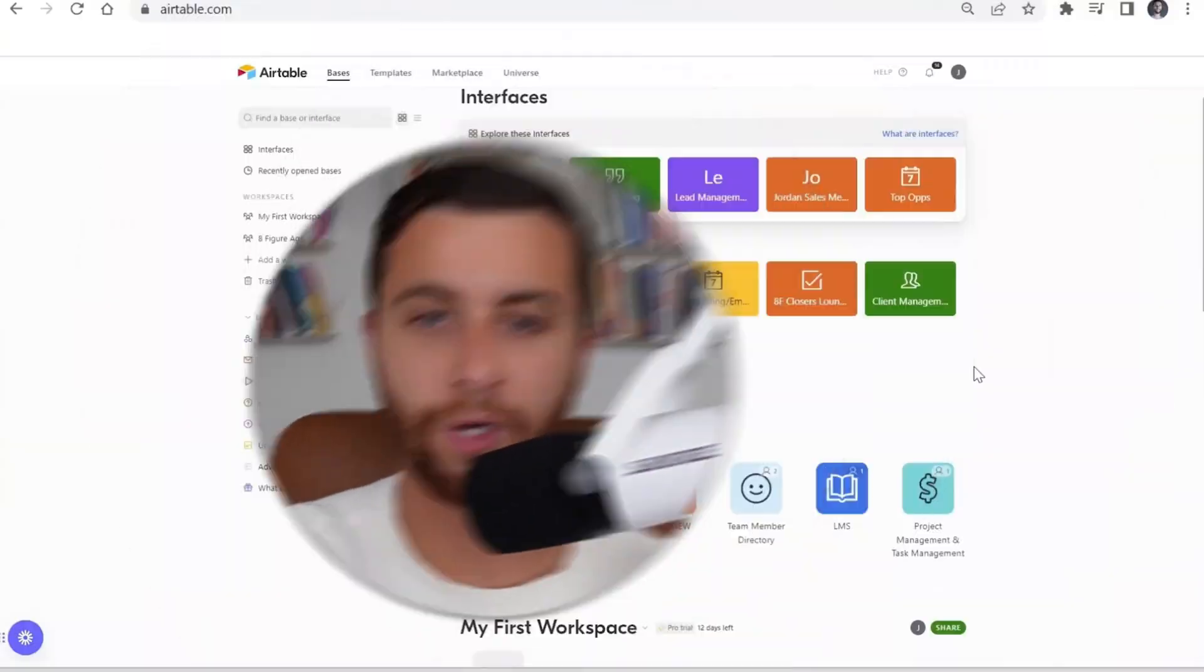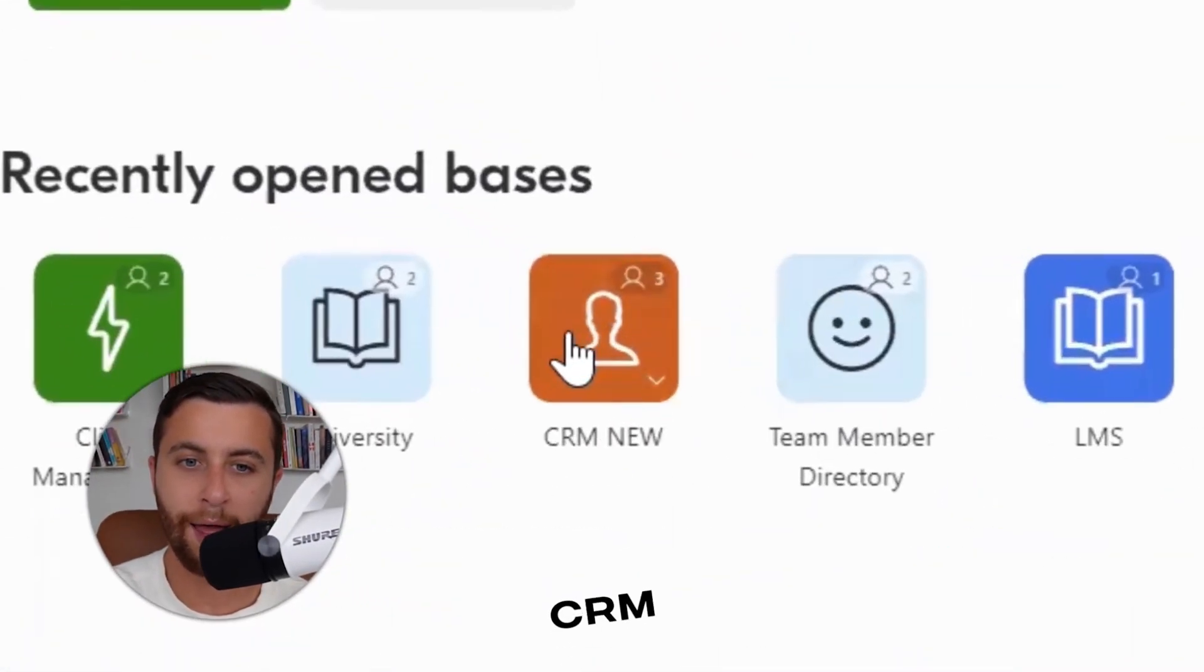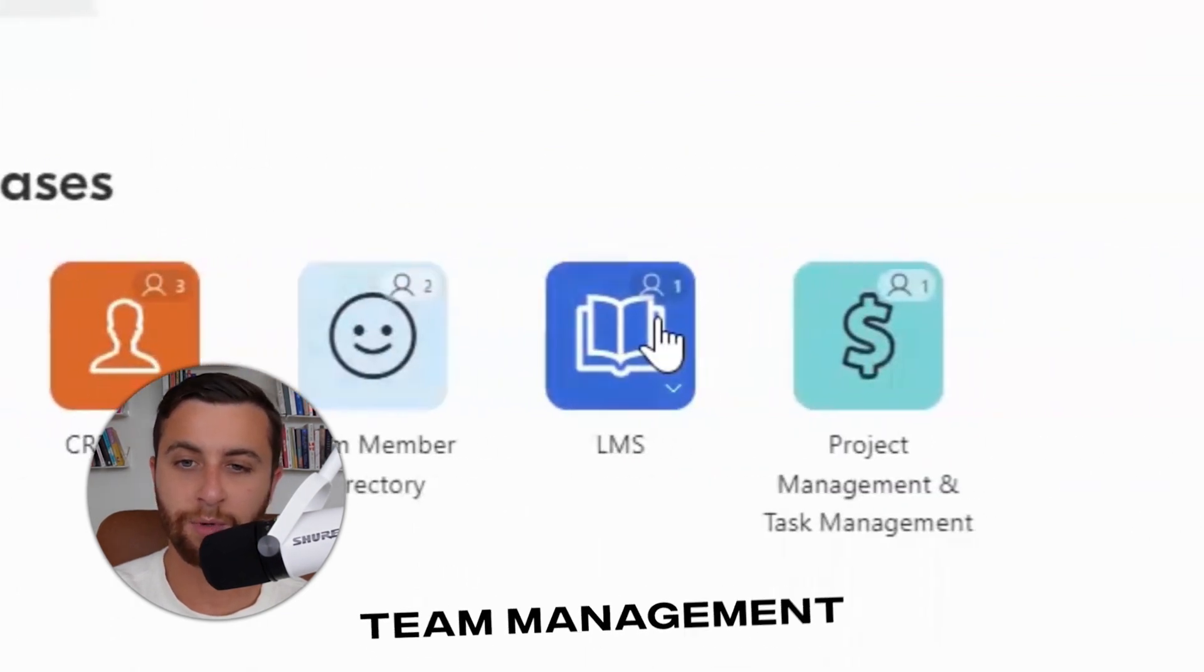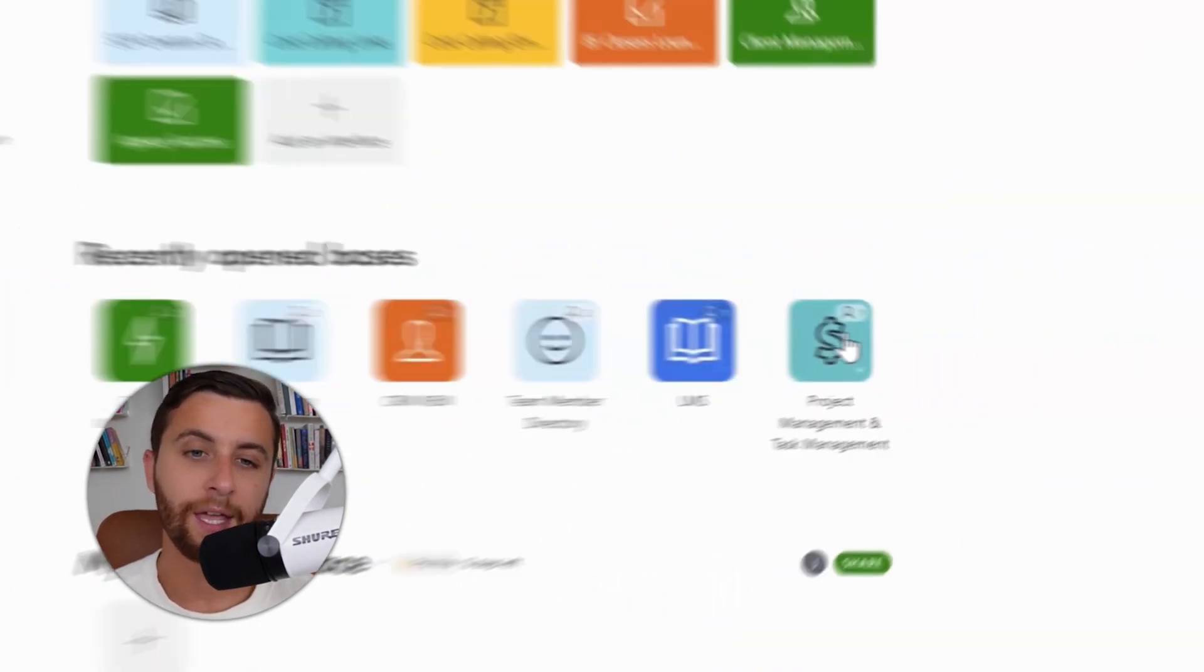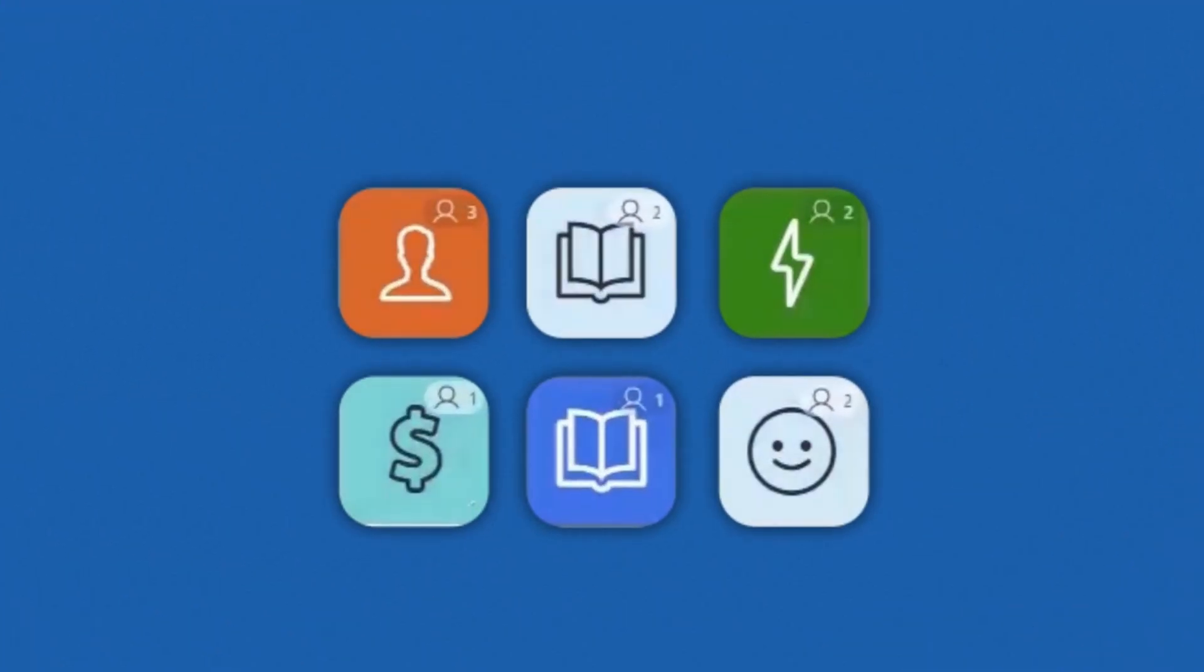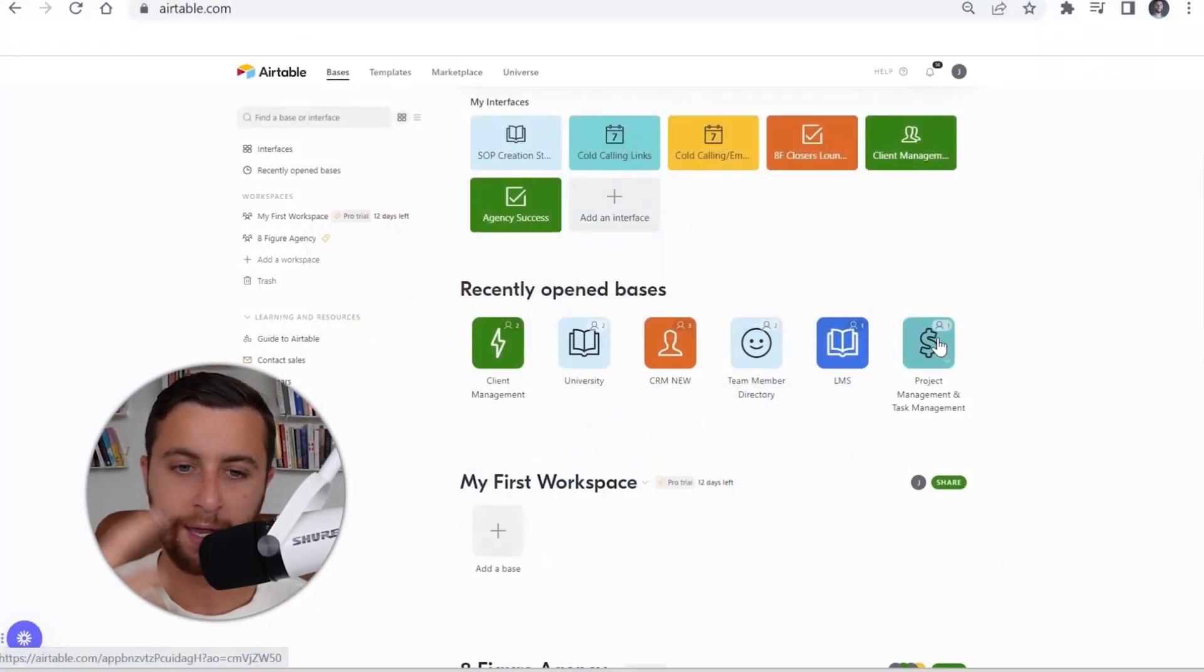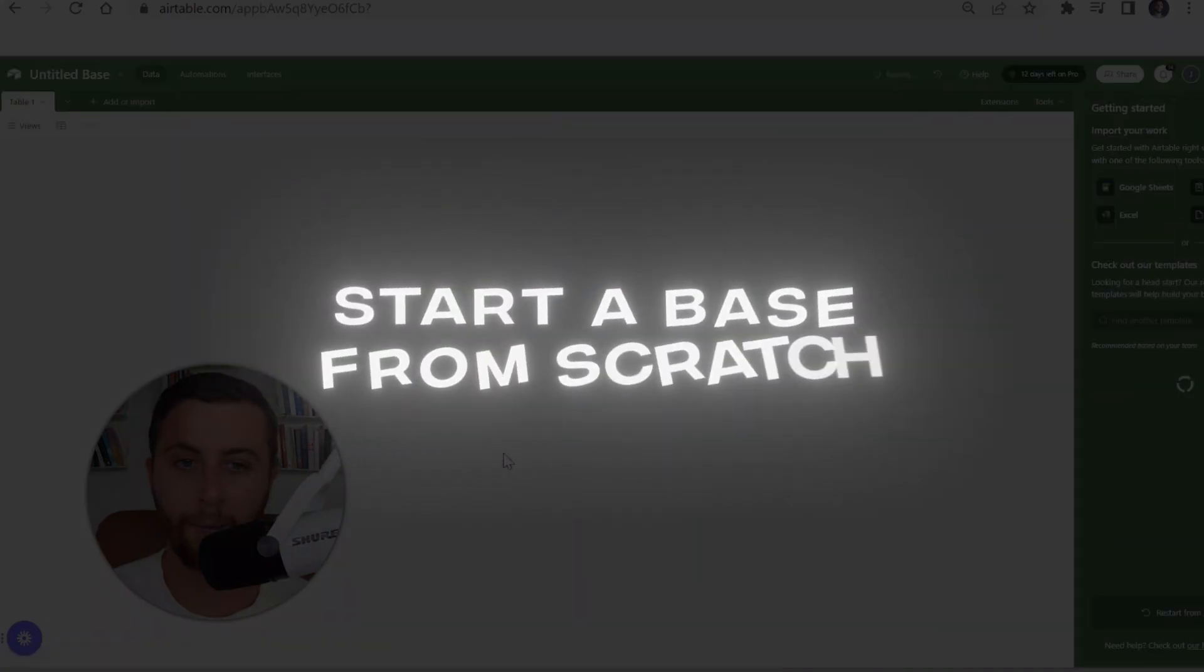Your bases are where you're going to house each individual workspace within your workspace. Some of these items could be your CRM, your client management, university, team management, learning management, project management. Each one of these bases is its own little home that within my business we're able to easily operate.